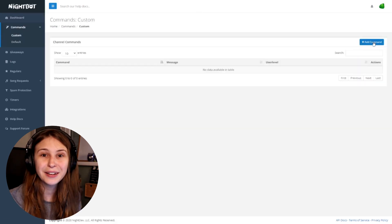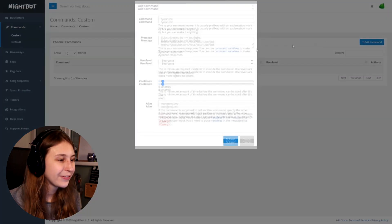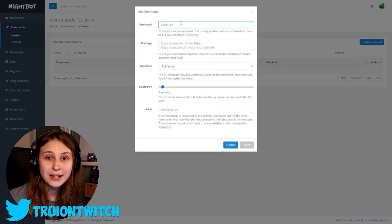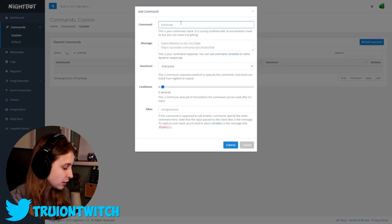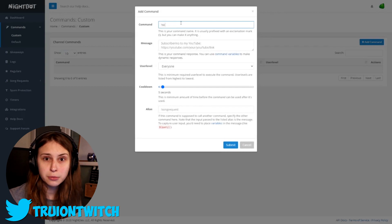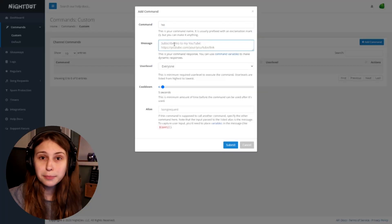On the top right, you can click on Add Command. Click there and then we make the command — you can name it something like '!shoutout' or '!so'. Using '!so' is a lot easier since it's short.